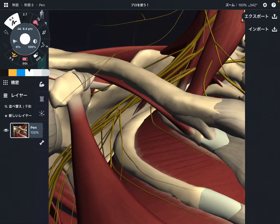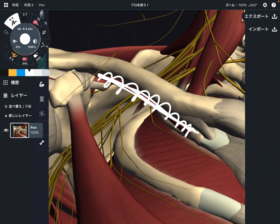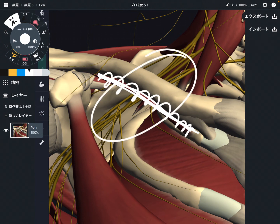In this video, I am going to explain the anatomy of subclavius. This is a very, very tiny muscle. However, it has a very important role for pain and fascial connection around the thorax.